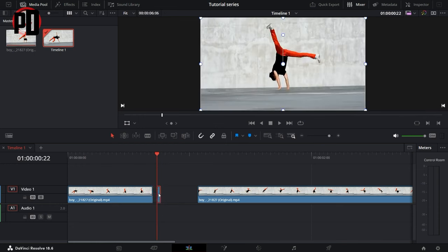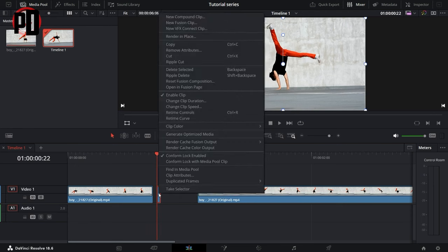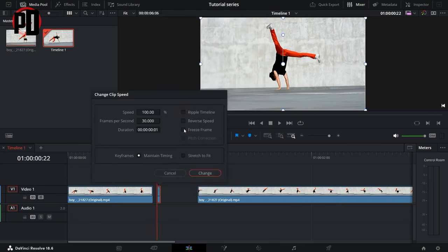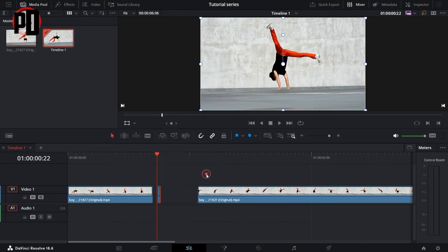Right-click on this, click on Change Clip Speed, and select the Freeze Frame option. Once this is done, click on Change, and that is it. We have basically frozen this frame right here.